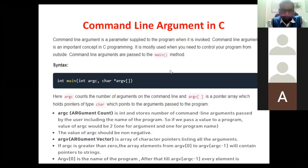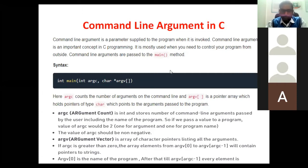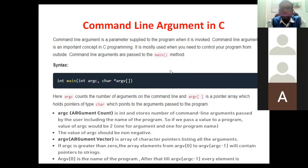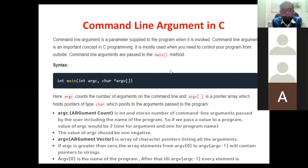Hello everyone. Today we are going to see about command line arguments in C programming. In the previous videos, we have already learned about the file concept — we have gone through text files, binary files, and the different types of operations performed on files. We have also seen low-level disk I/O functions and how to read and write data to and from files. Today we will see a very important topic of file handling: command line arguments in C programming.